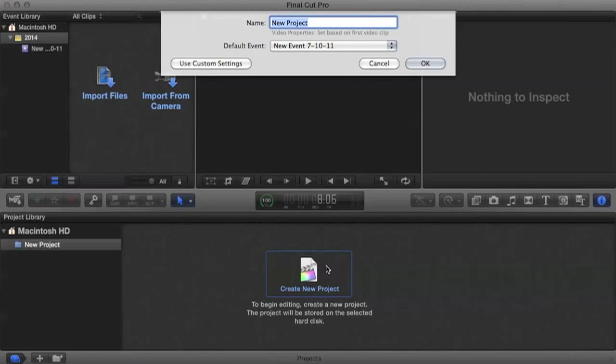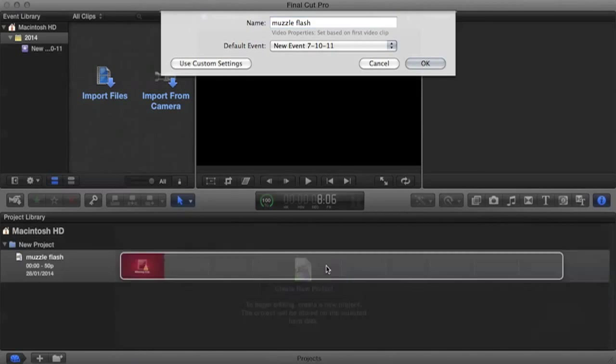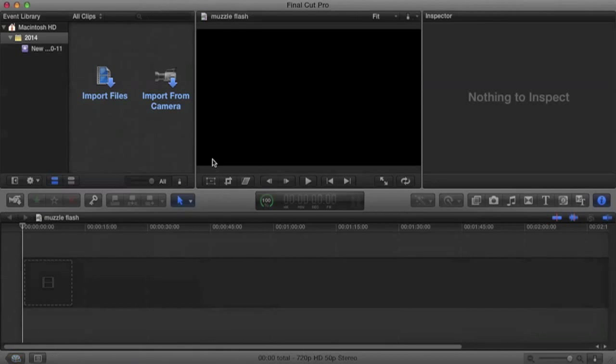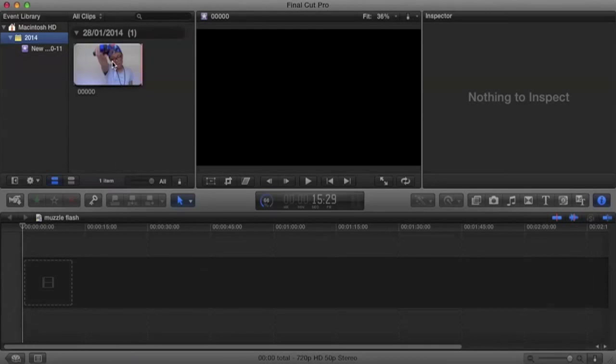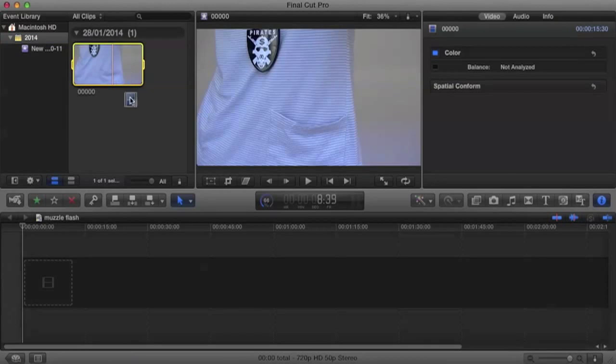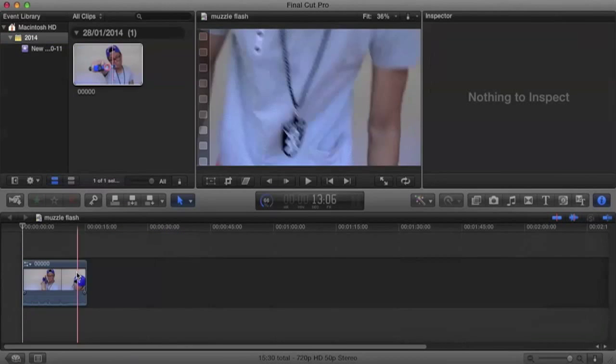Now by starting, we create a new project and let's call it muzzle flash. As always, we're going to import the files we want and just drag it onto the timeline.